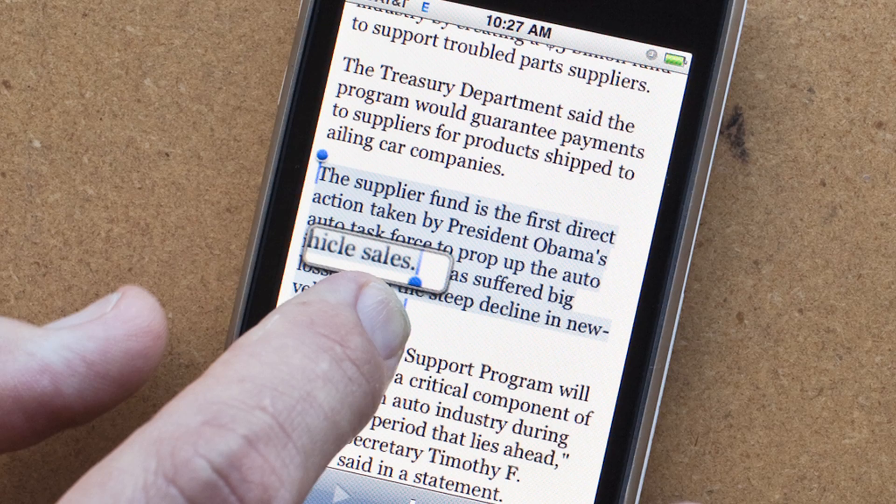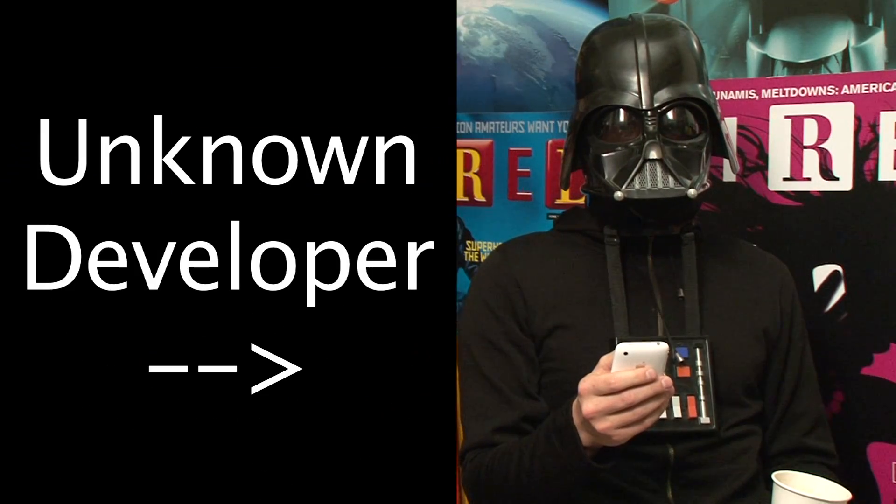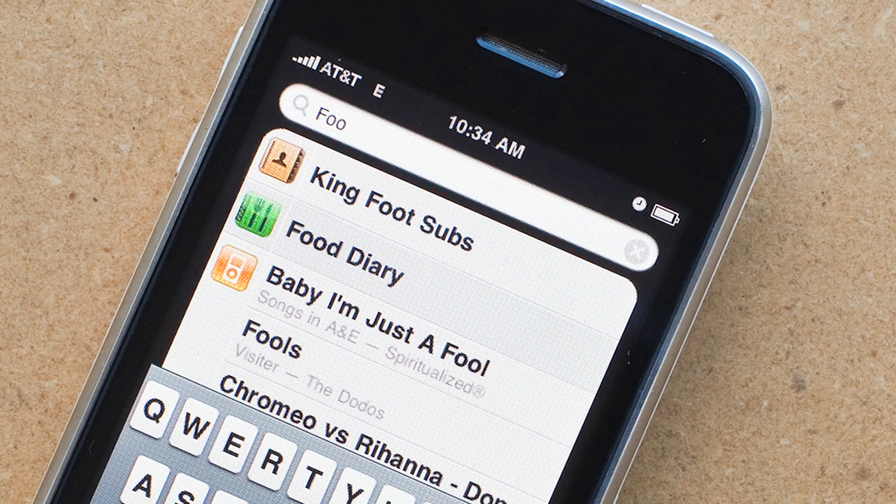The iPhone 3.0 beta comes out this summer and you can't have it yet. Luckily, we have an unknown developer with us here today who's going to show you a bit of how the operating system works and some of the main highlight features: there's the copy and paste, there's the multimedia text messaging, and finally the live search. All of these functions were a little bit buggy since this is a beta — that's just a given.